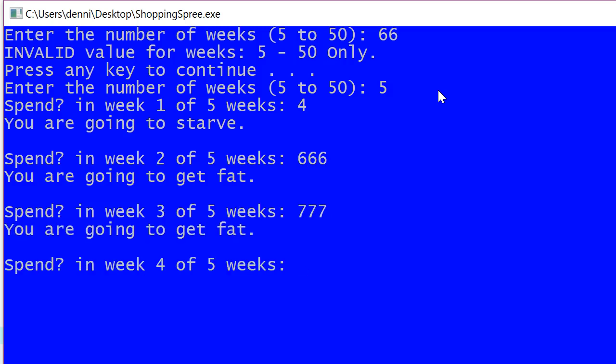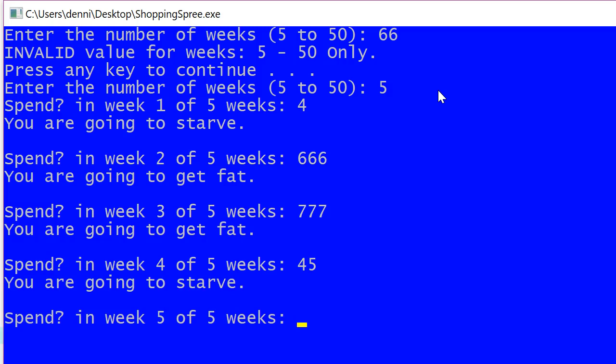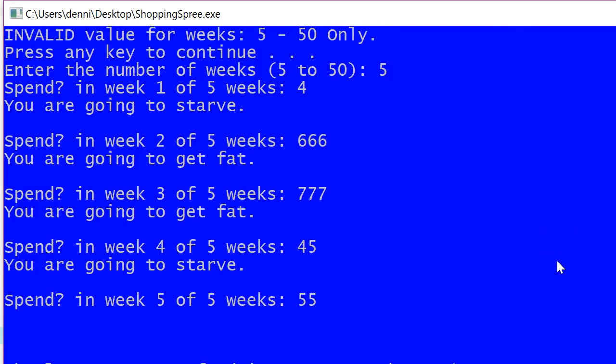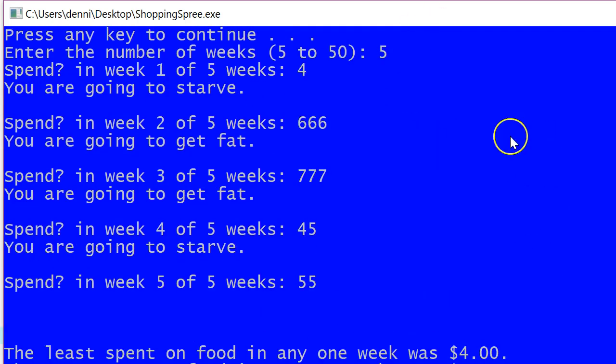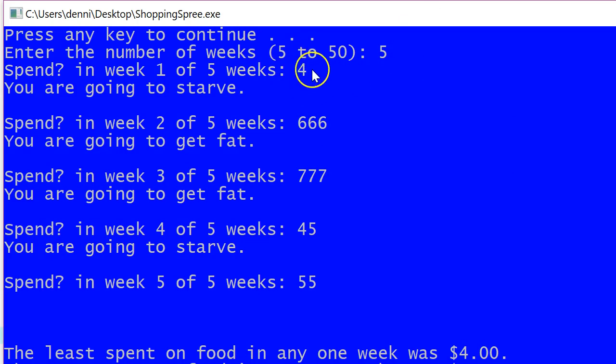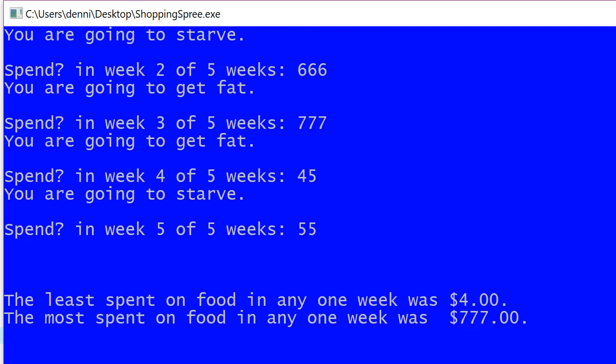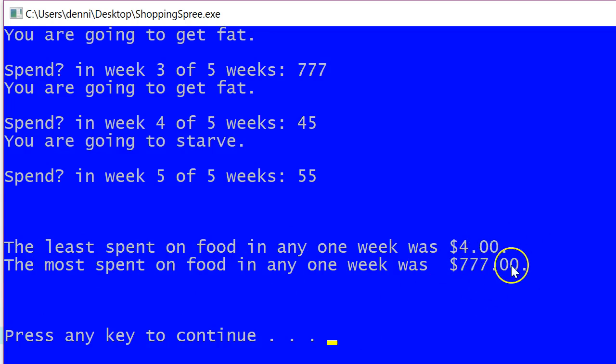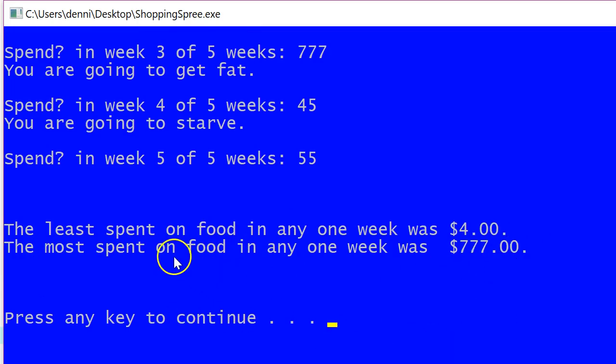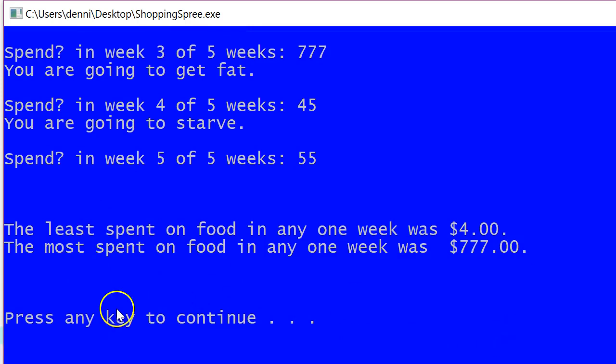777, I'm getting fat. 45, I'm going to starve. 55 is neither fat or starve, so no message at all. And notice the smallest number I entered was four, and the biggest number I entered was 777. Here's that statement. The least spent on food in any one week was $4, and the most spent was 777.